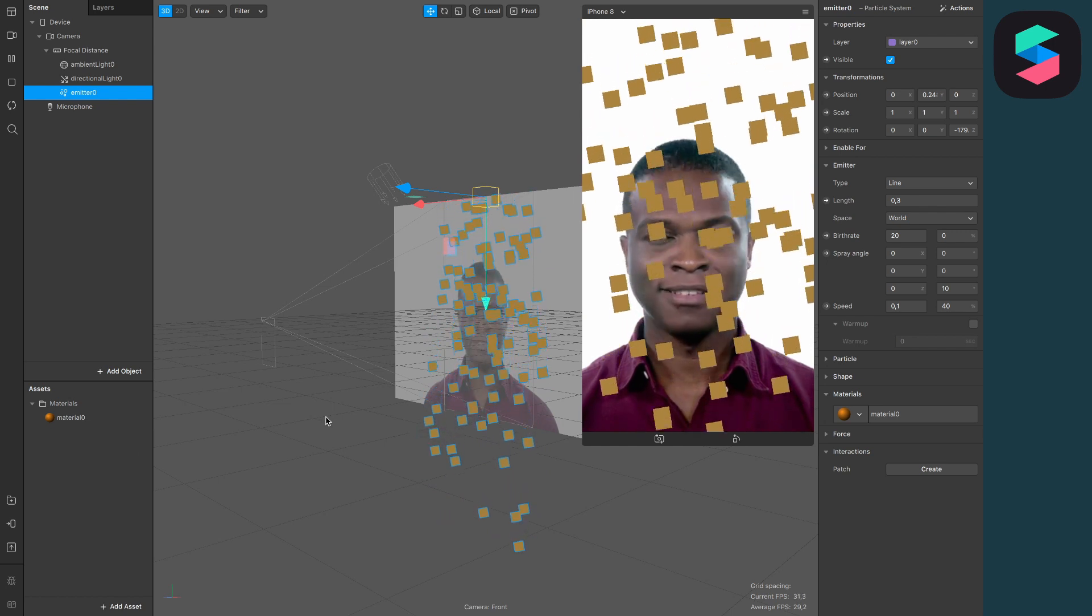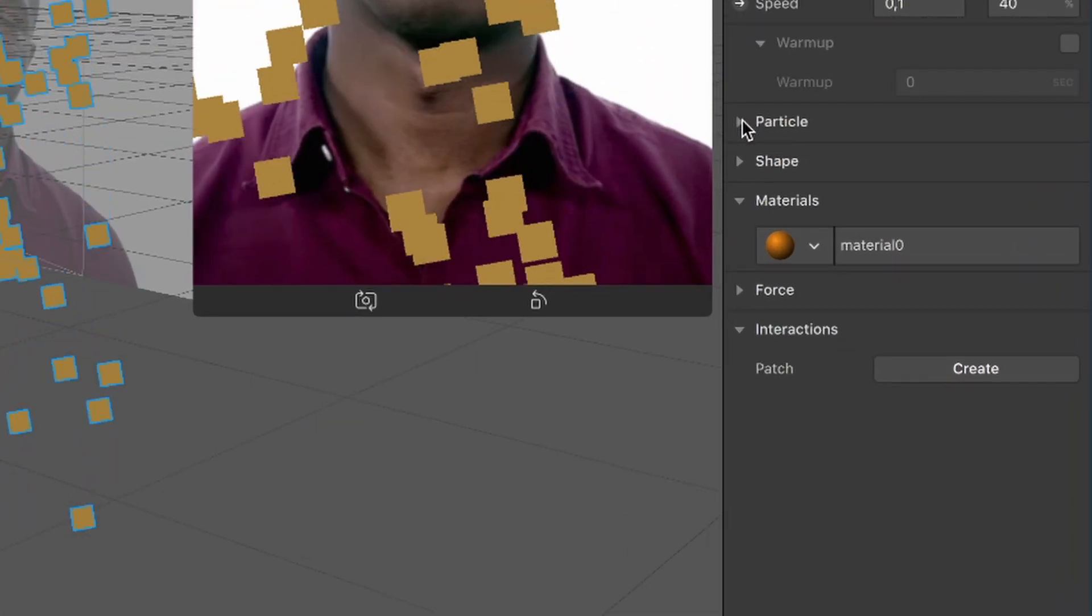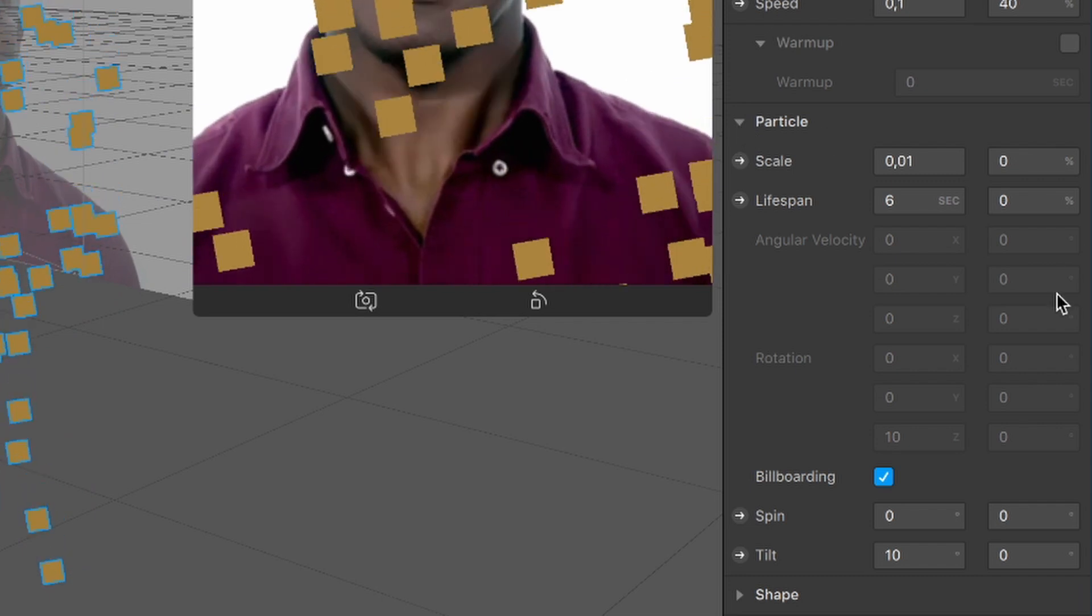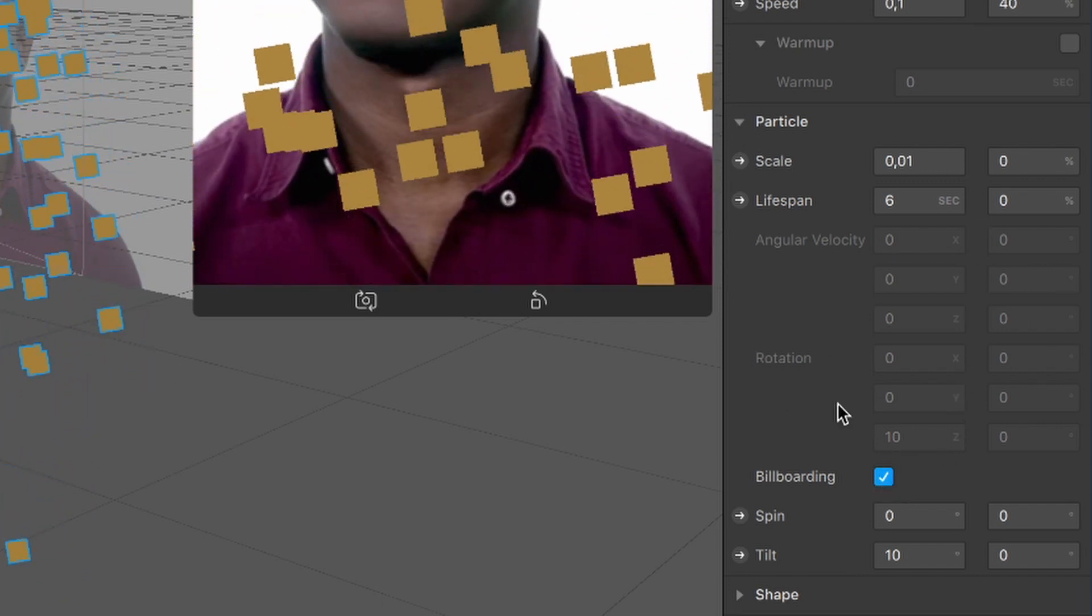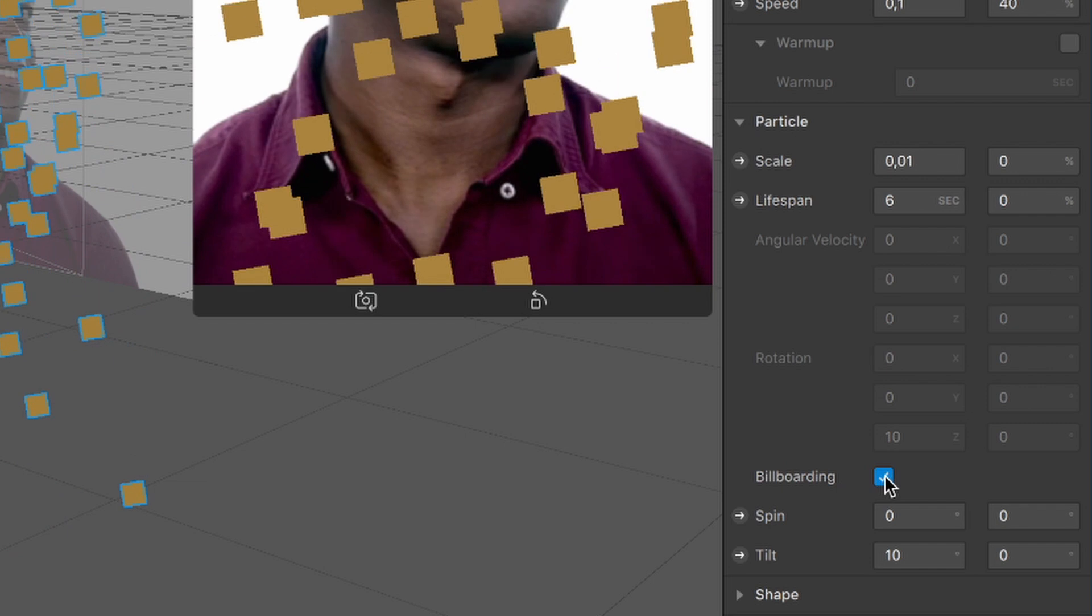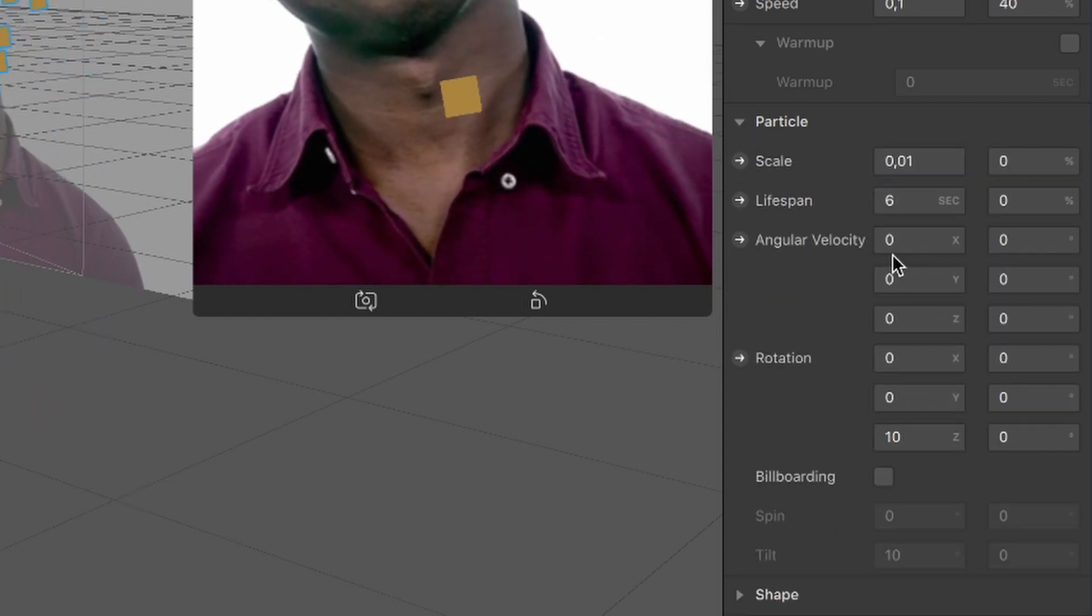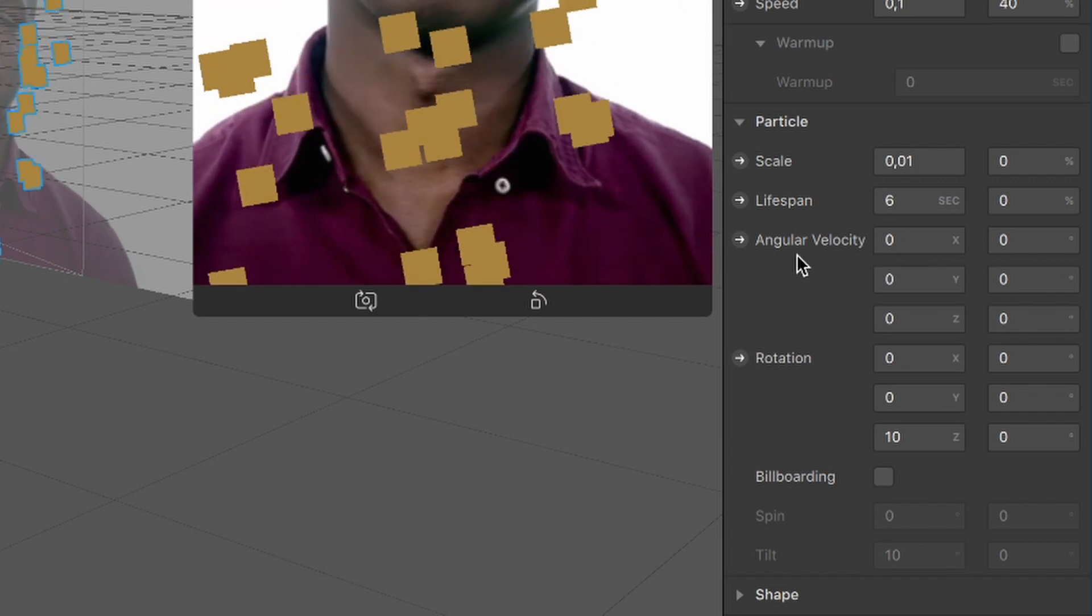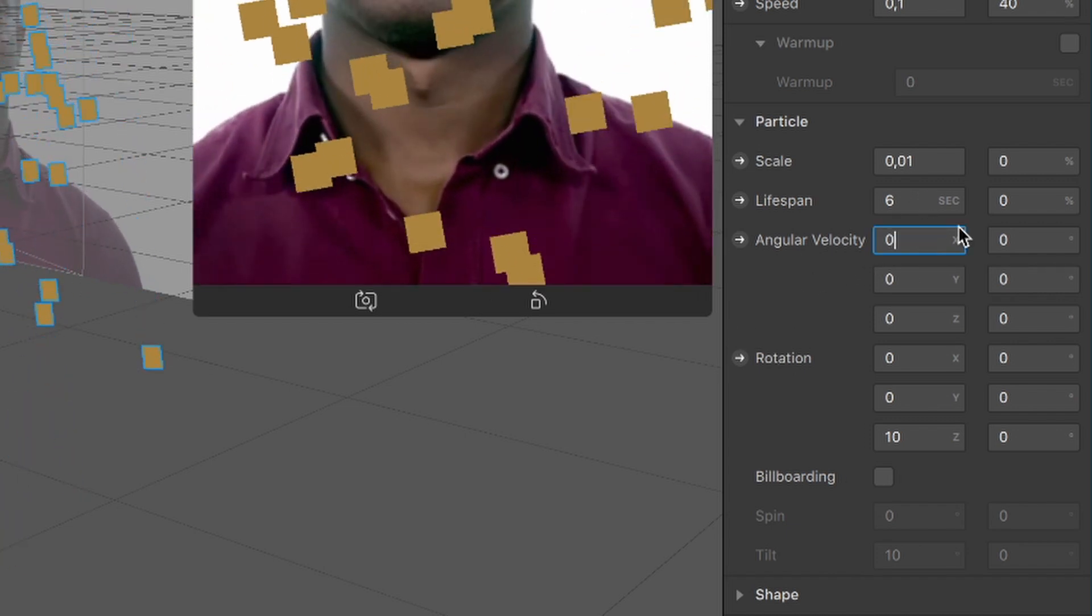Open the particle section of the emitter and disable billboarding to enable those values. After you have disabled it, you will have access to the angular velocity and to the rotation.